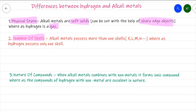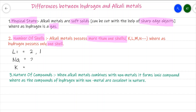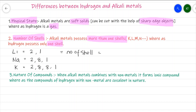The second difference is the number of shells. Alkali metals possess more than one shell, whereas hydrogen possesses only one shell. Lithium (config. 2,1) has 2 shells, sodium (config. 2,8,1) has 3 shells, and potassium (config. 2,8,8,1) has 4 shells. But hydrogen (atomic number 1, configuration 1) has only one shell.